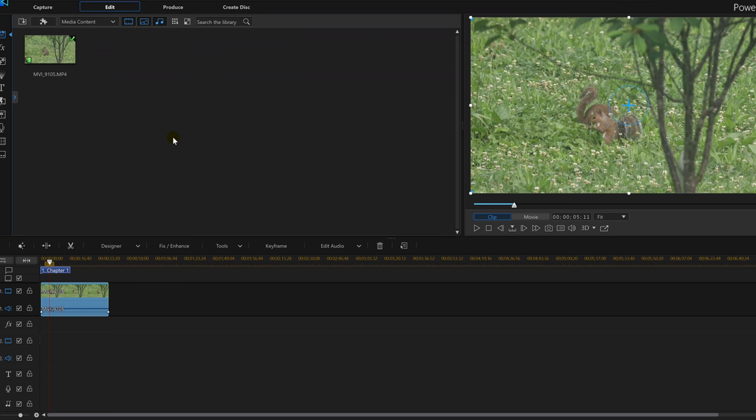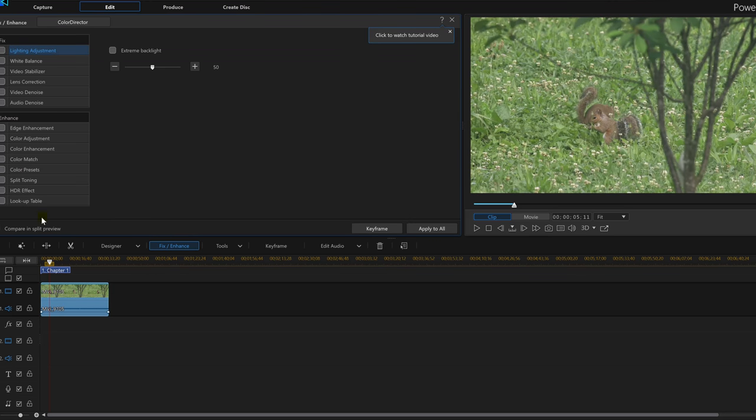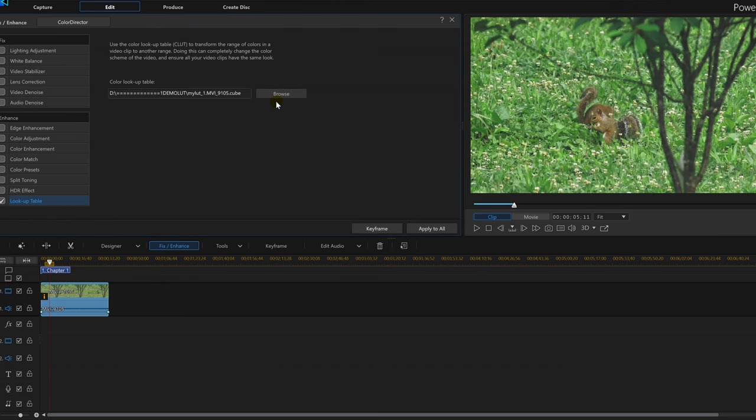When you're in PowerDirector, all you have to do is drop your video in the timeline, click on fix and enhance, head over to lookup table, go find the LUT you just made in whatever folder you put it in, and there's the look we got.